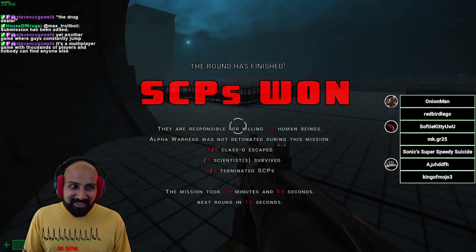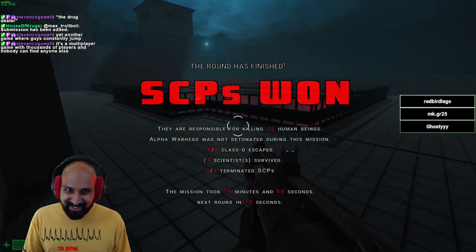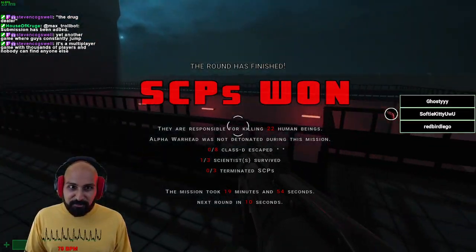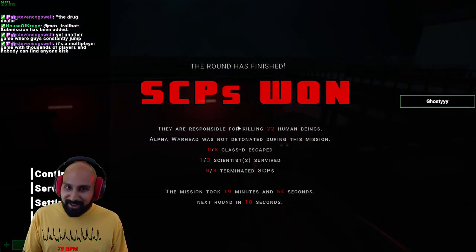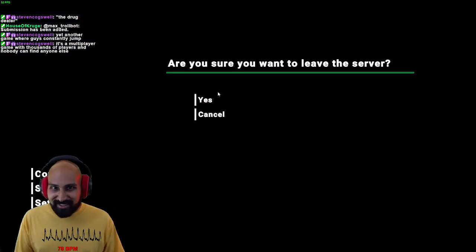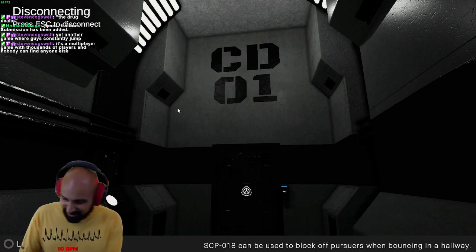SCPs win. They're supposed to be killing 22 humans. Next round starts in 10, we're leaving. So, I want out.